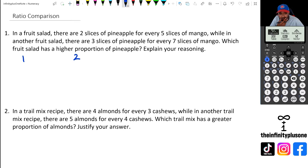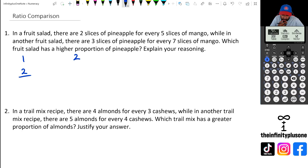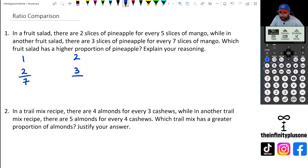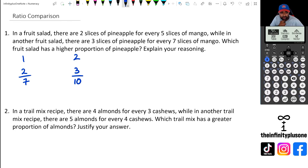For the first fruit salad, you've got two slices of pineapple out of a total of seven pieces — two pineapple and five mangoes, so seven pieces together, and two of them are pineapple. For the second fruit salad, you've got three slices of pineapple out of ten, because you've got three pineapple and seven mangoes, which equals ten.